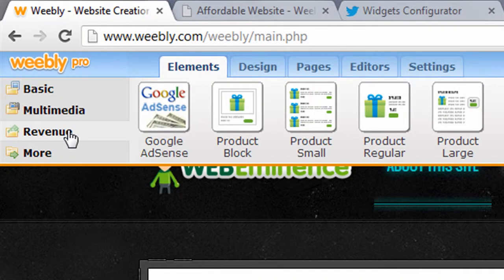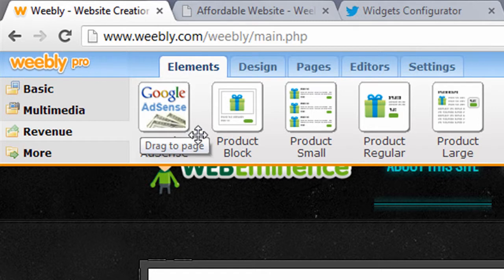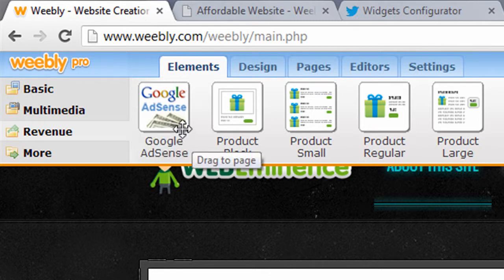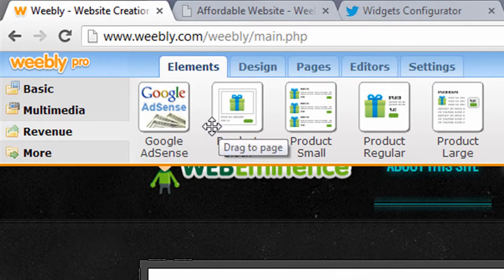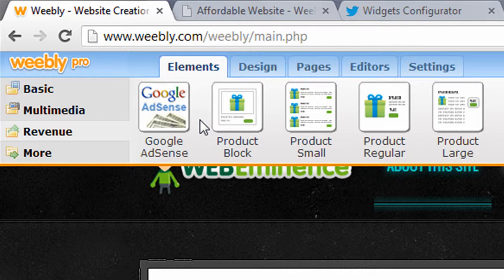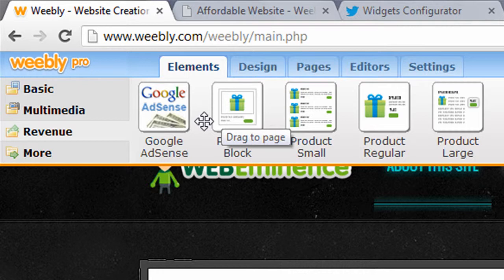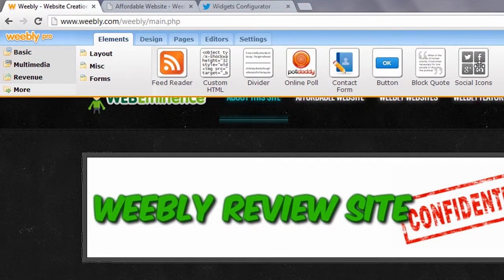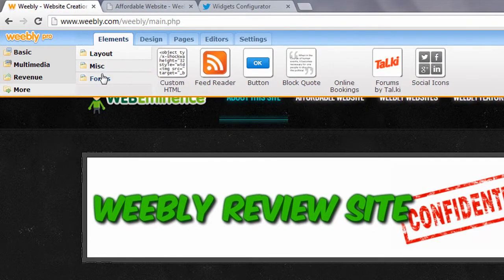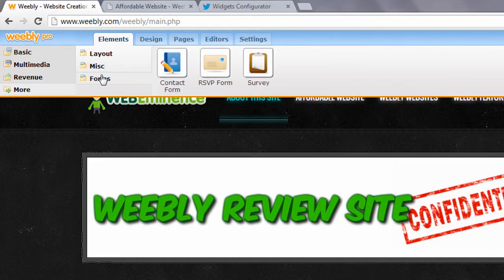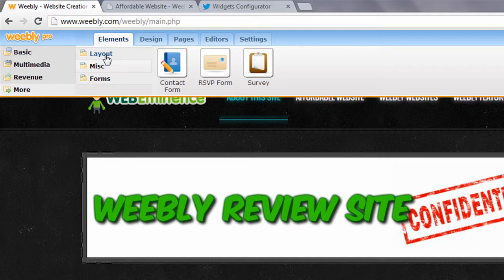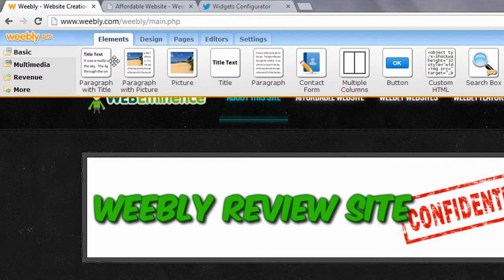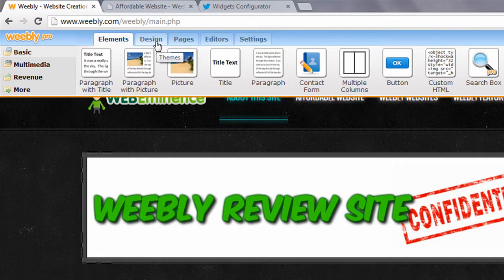You can also embed documents, use flash objects, Google Maps, and easily add YouTube videos. Under the revenue tab, there's an element to easily add Google AdSense blocks and different product blocks. If you want to sell a few products on your website through PayPal or Google Wallet, it's easy to do with Weebly. If you're selling hundreds of products, I wouldn't recommend Weebly, but it works for selling a few products.